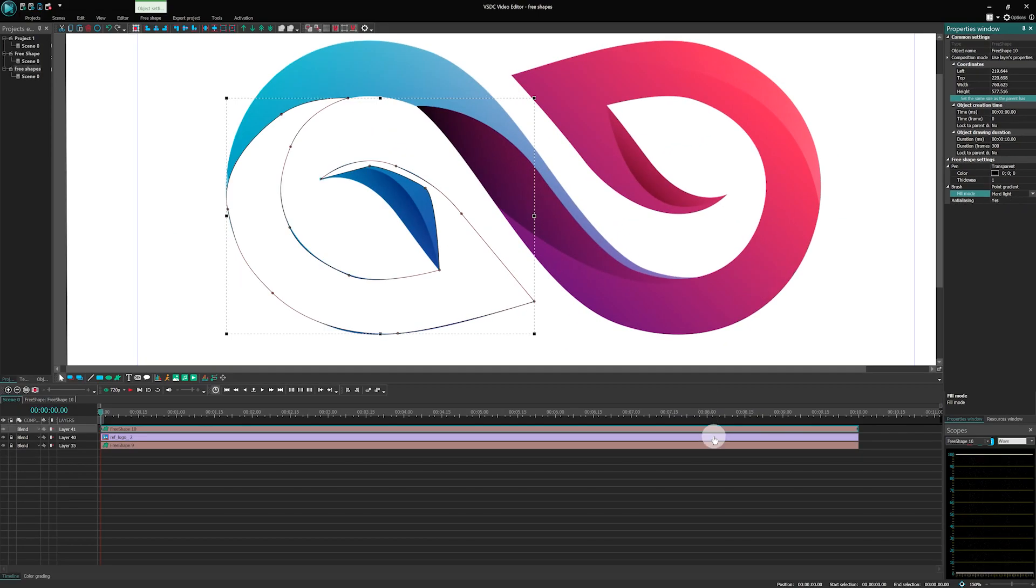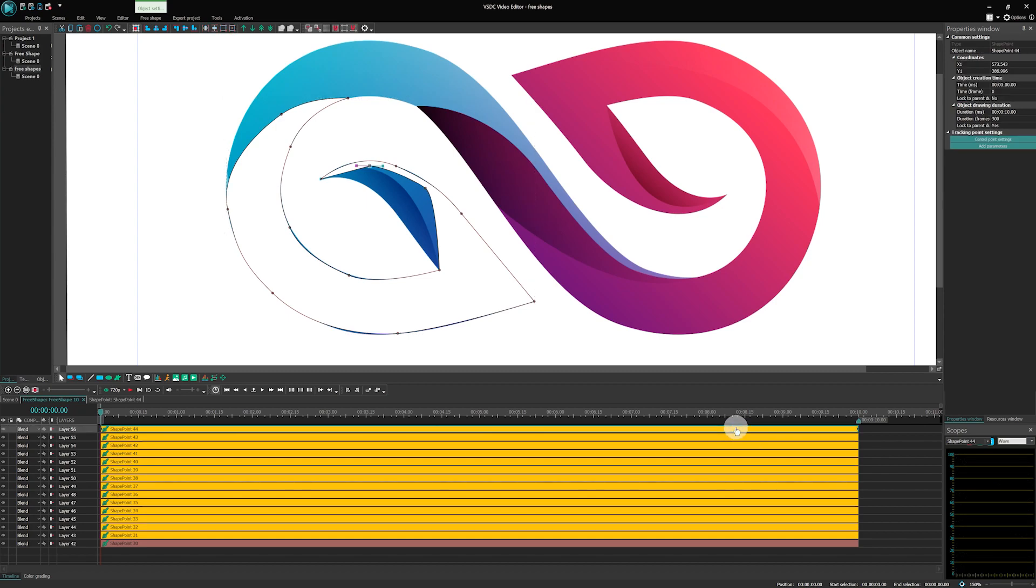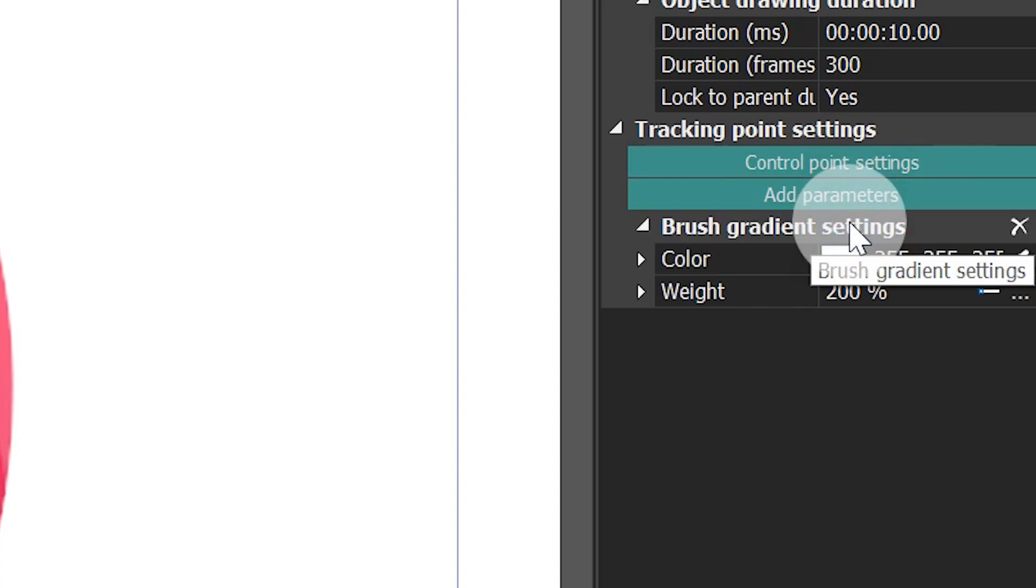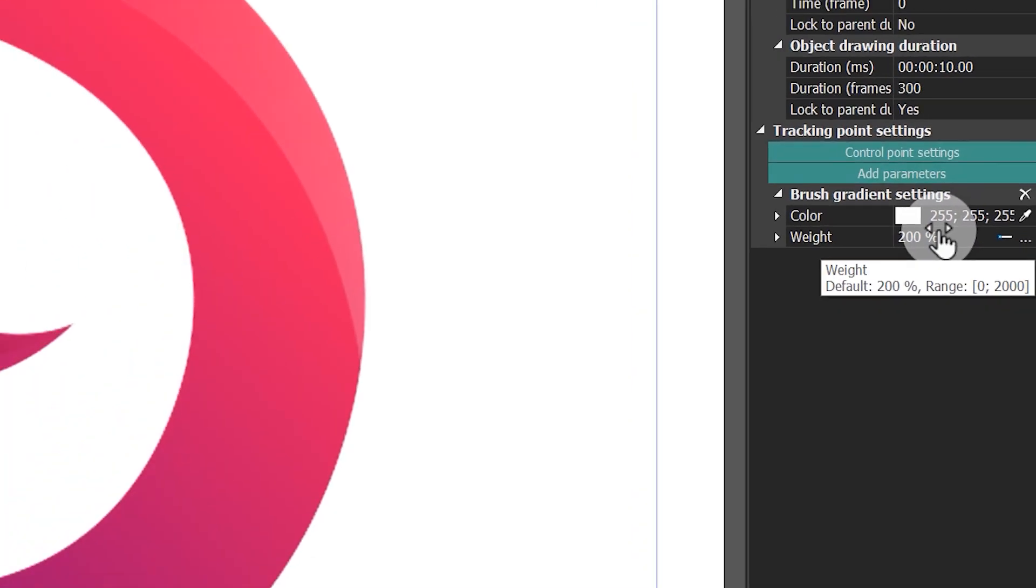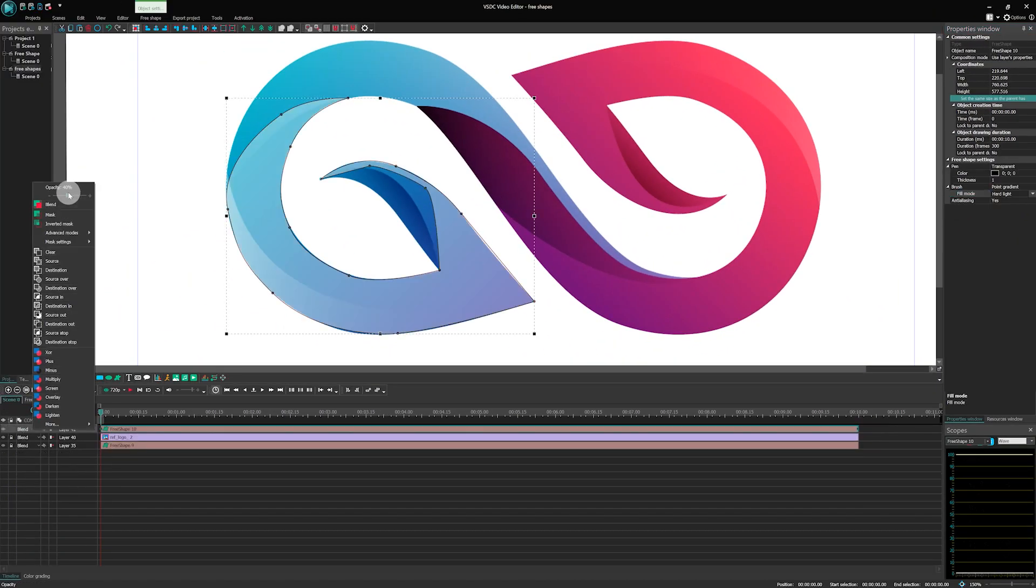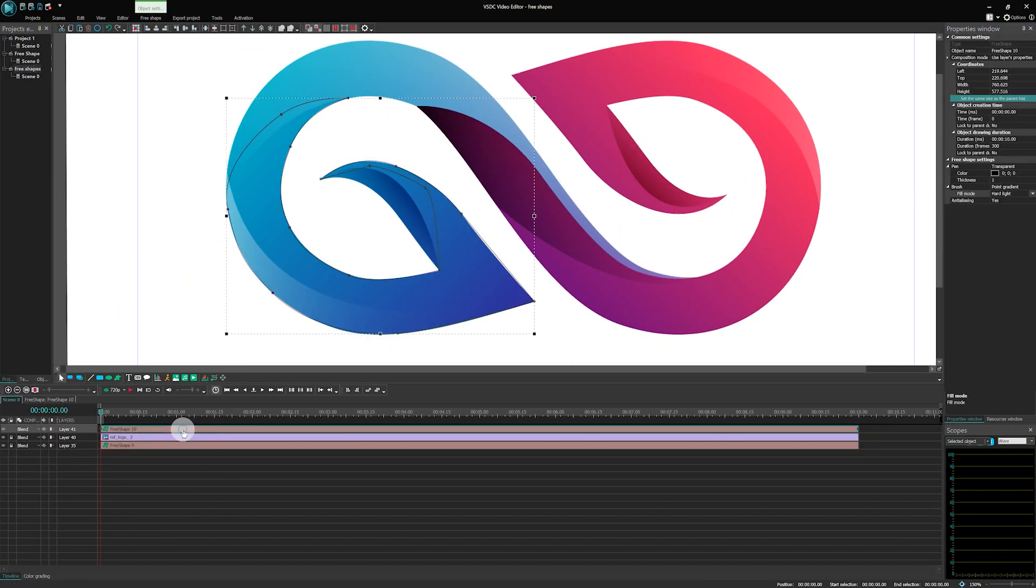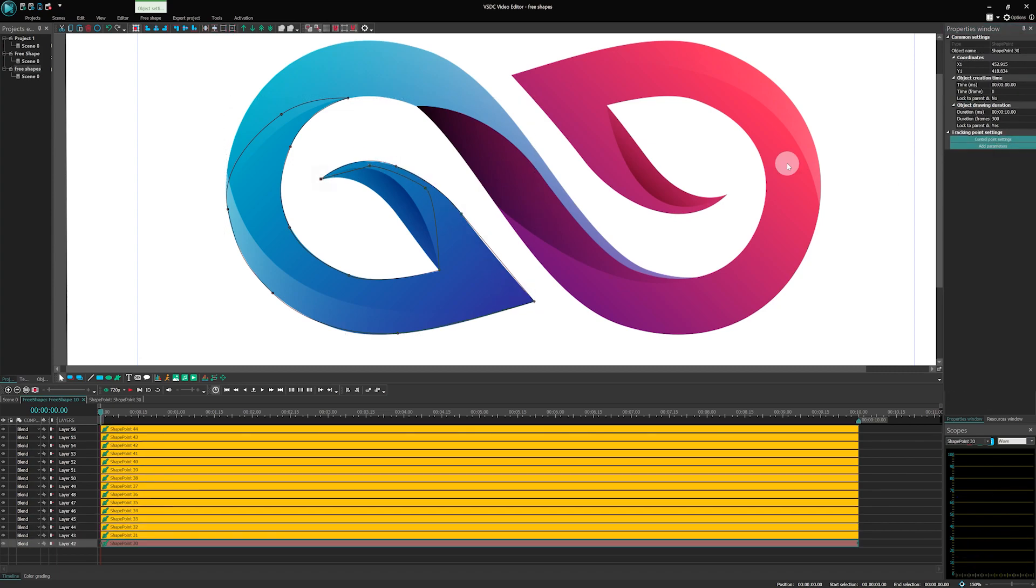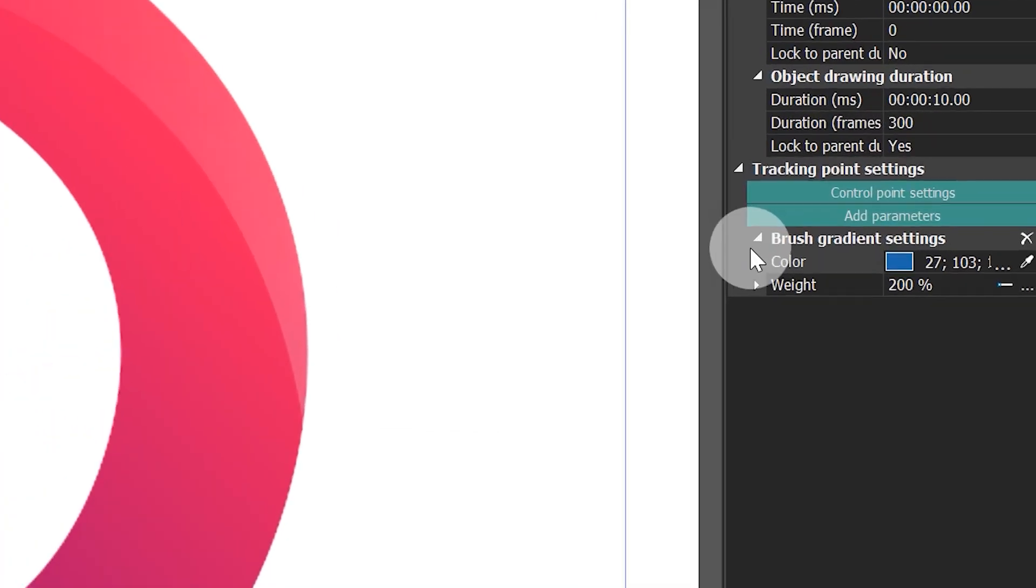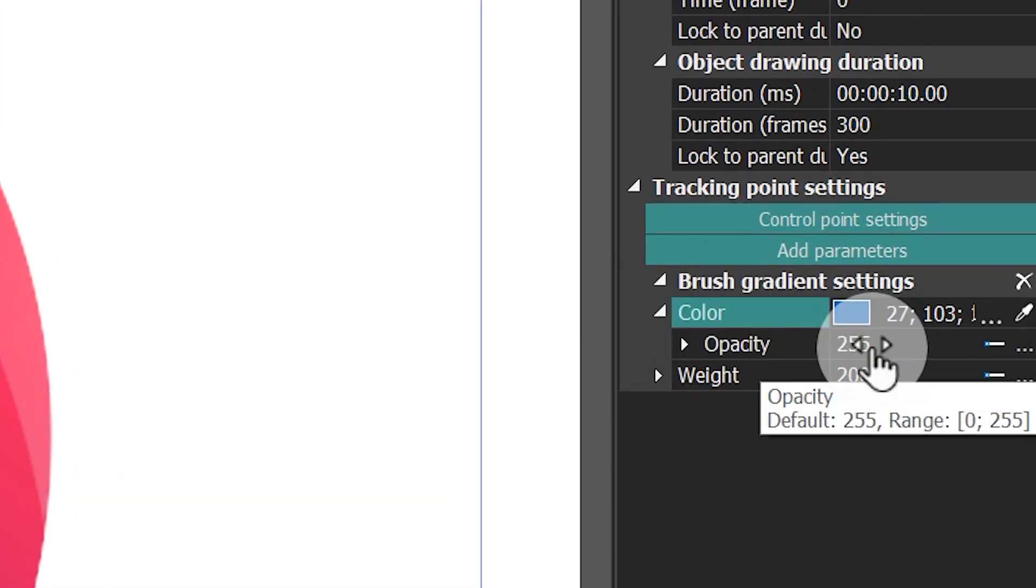Open the FreeShape with a double-click and go to the Properties window. If you select Add parameters, you can choose what you'd like to work on – the fill or the outline of the FreeShape. Let's pick Brush Gradient settings here. And you can adjust them using Color and Weight parameters. Color sets the color of the control point. You can use the Eyedropper tool to pick a color. You can also change and animate the color's opacity.